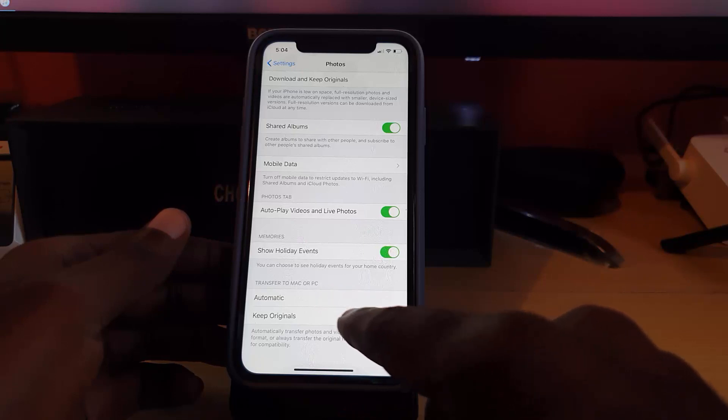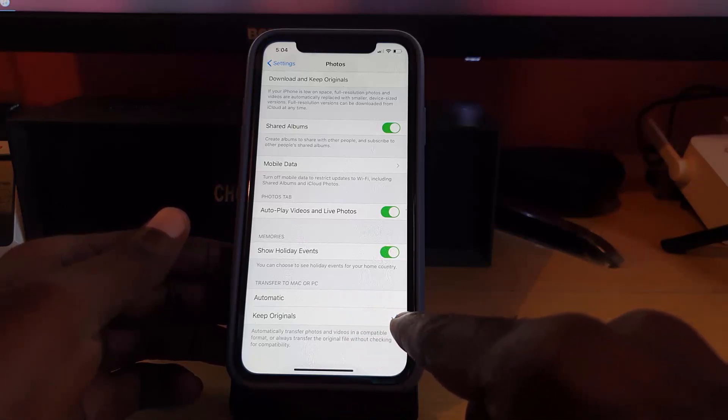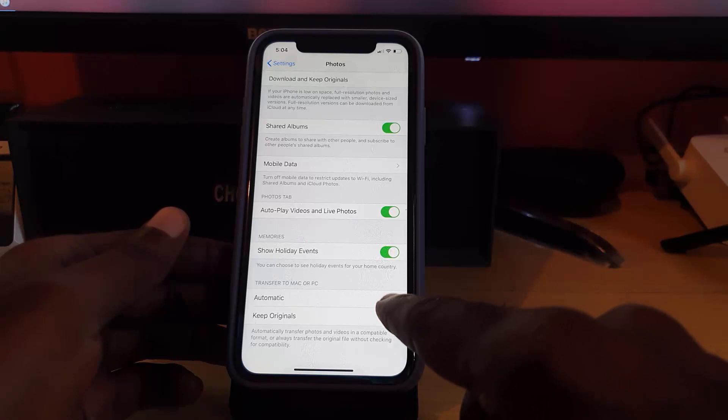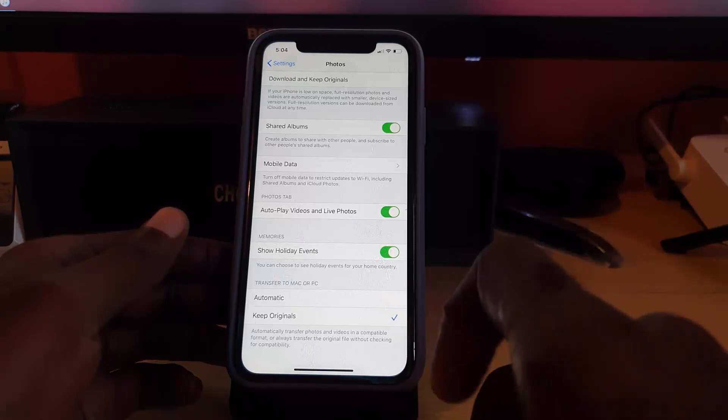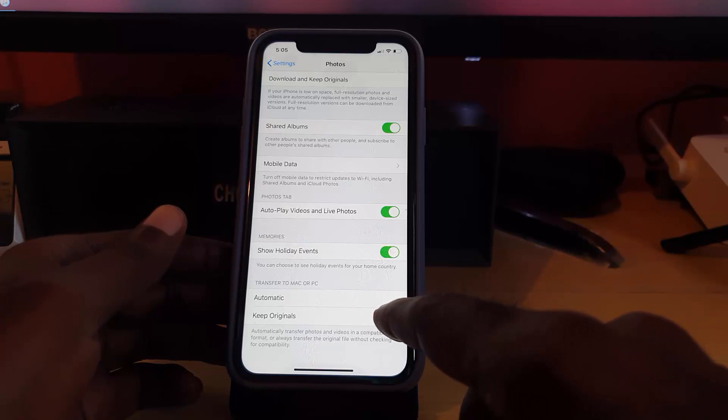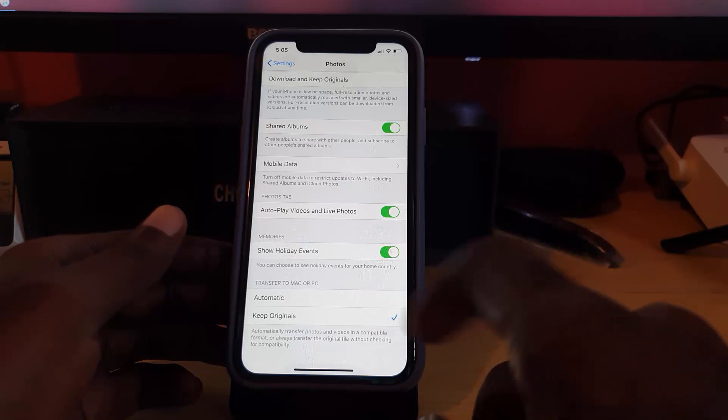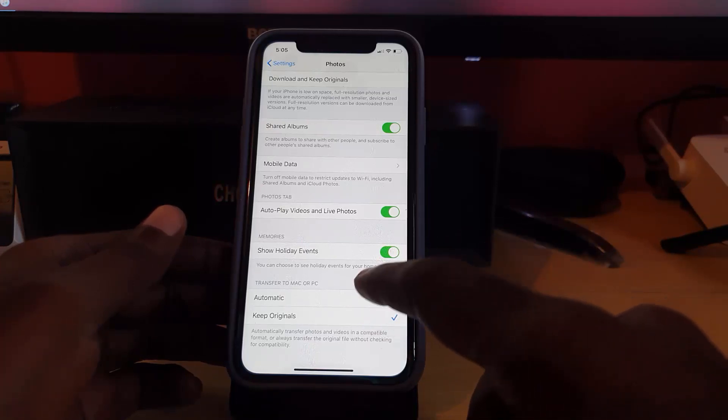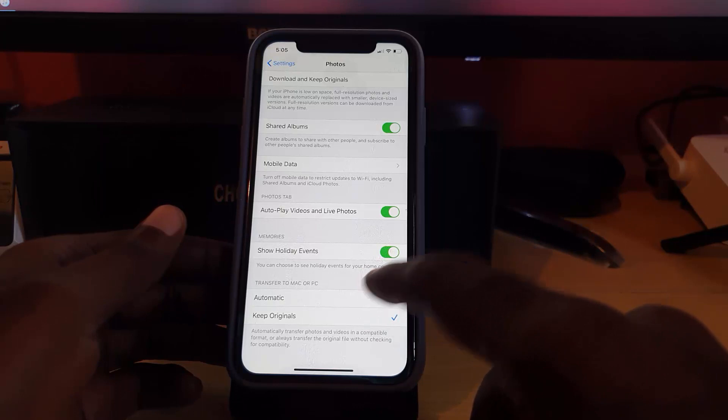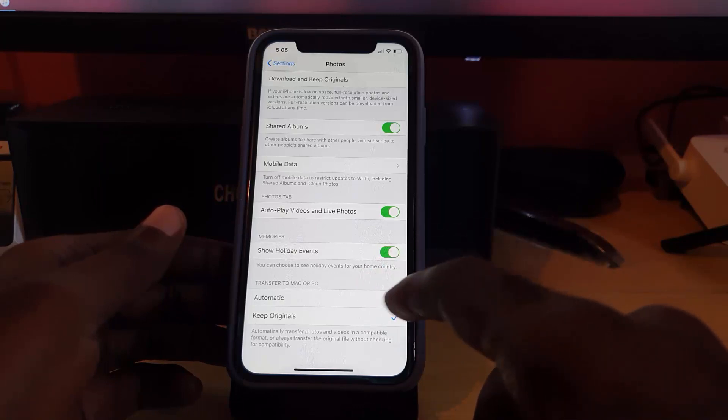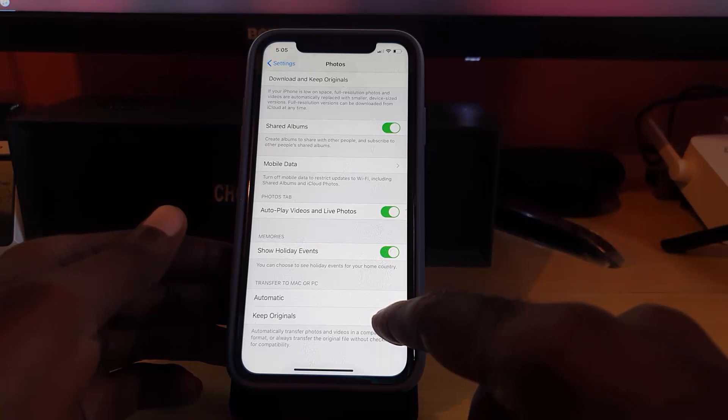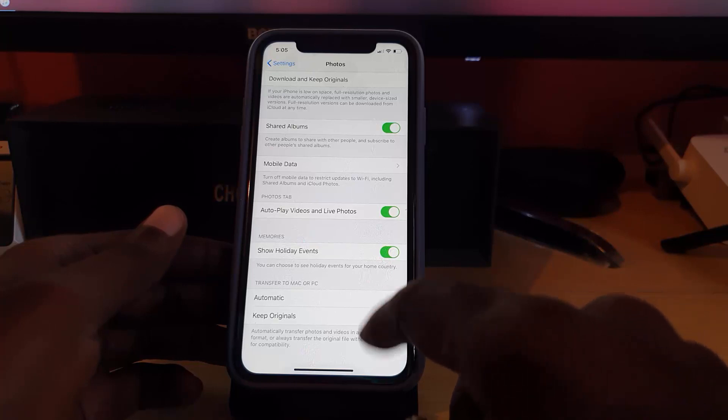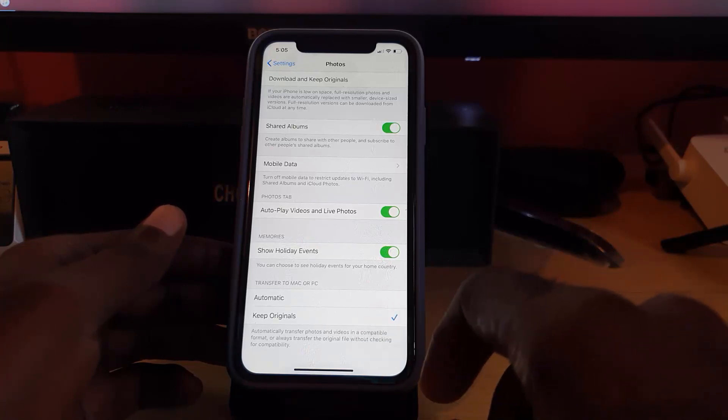It should be on Automatic - change it to Keep Originals. This is a very key setting. By default it should be on Automatic, and you can experiment: if it's on Automatic, switch it to Keep Originals then try the file transfer. If it fails, simply switch it back to Automatic and try again. But chances are it's on Automatic, so just switch it over to Keep Originals.